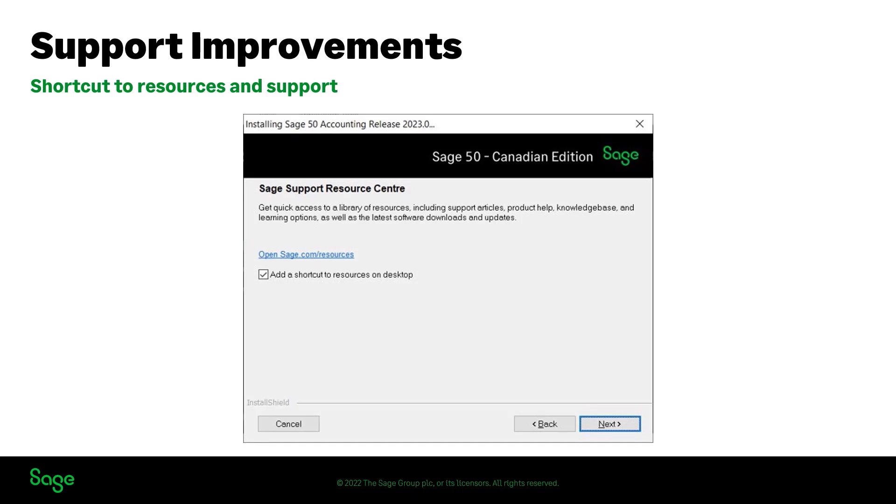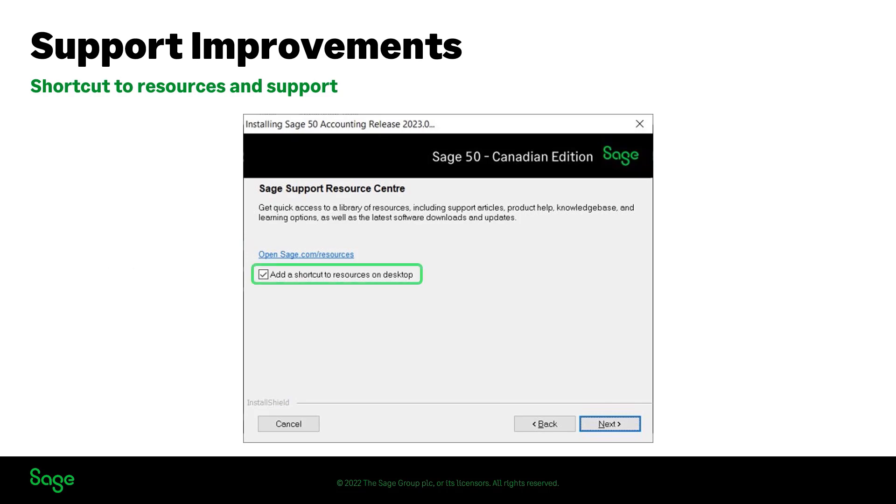The installation wizard for 2023.0 will prompt you to select whether you wish to add the Sage support resource center icon on your desktop. This shortcut will allow you to access resources and reach Sage customer support more securely and quickly. If not needed, you can uncheck the box and click next to continue the installation process.